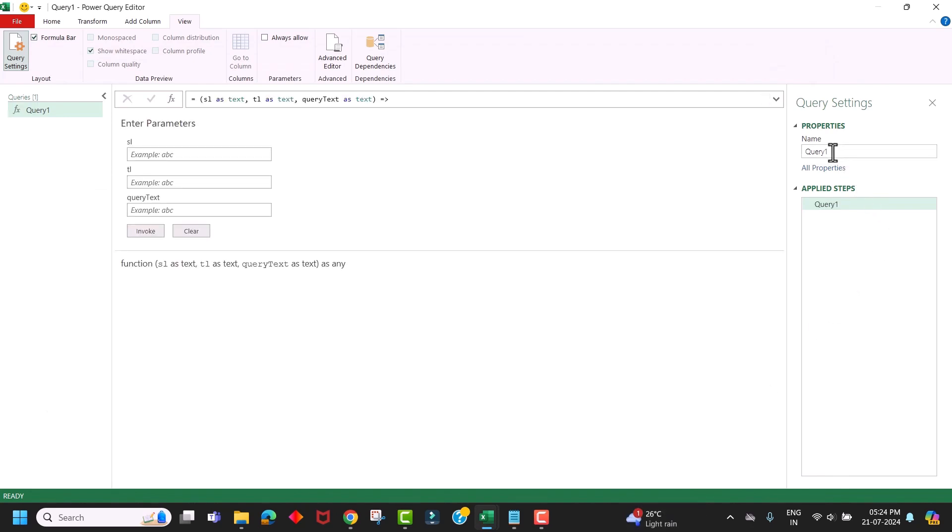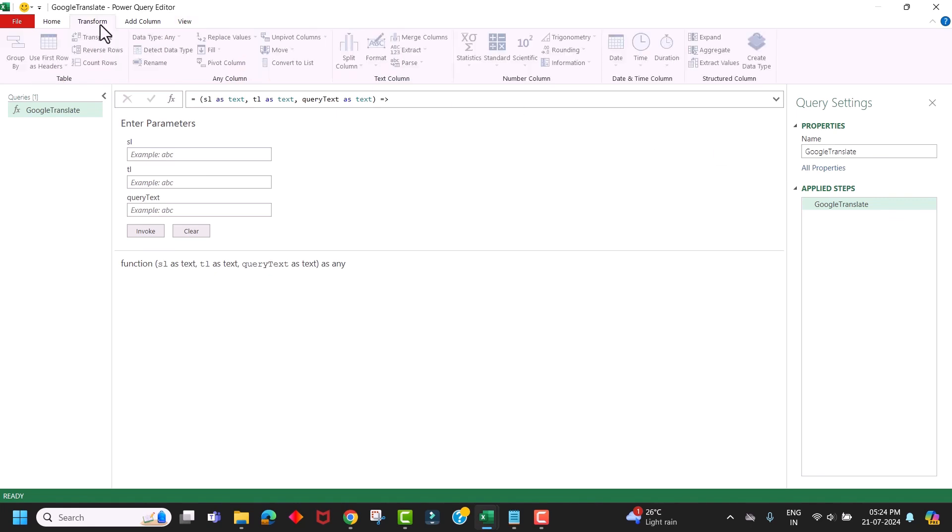Now give a name to this function as Google Translate. So we just created our Power Query custom function to translate text from one language to another. Now our Google Translate function is ready.